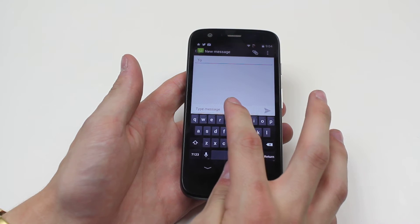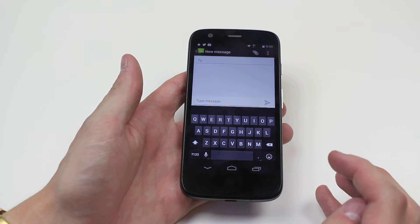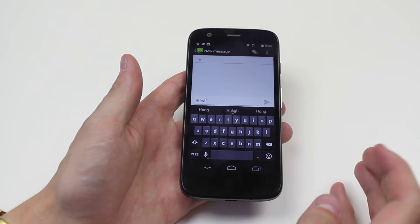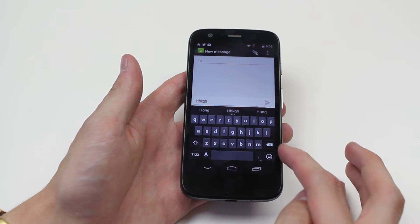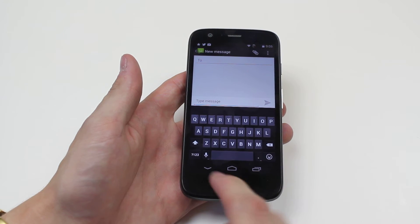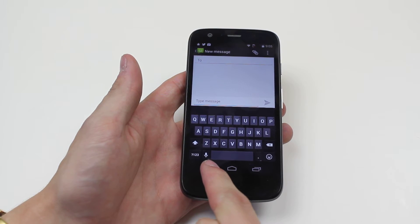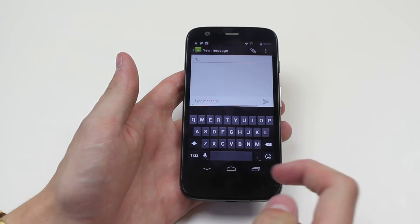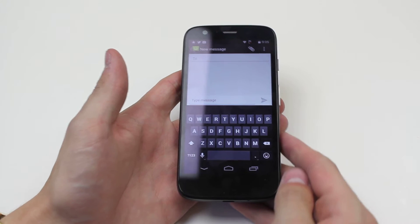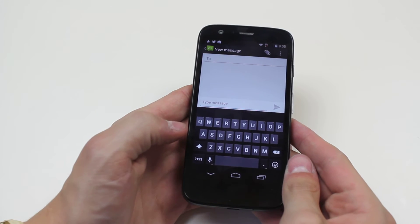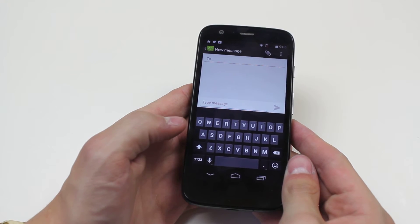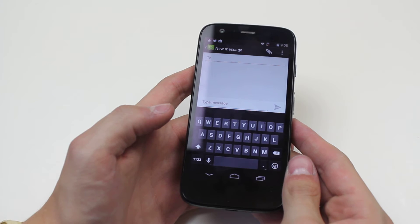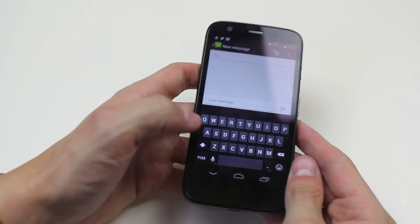I'm going to go to where it says Type Message, and now I can type a message, but we want to know how to dictate it using your voice. Now, just next to the space bar is a little microphone. As I go ahead and tap that and begin to speak, it should dictate my voice into text.